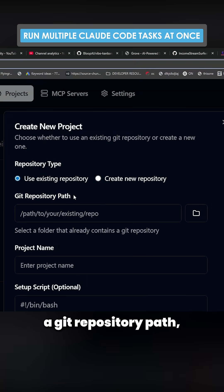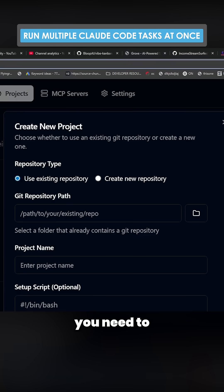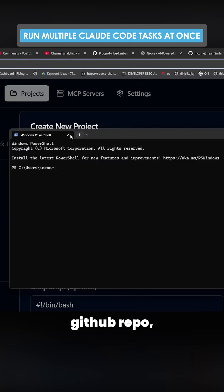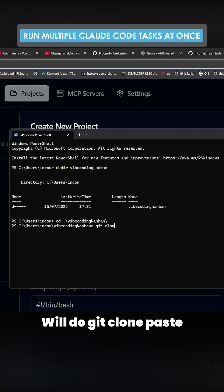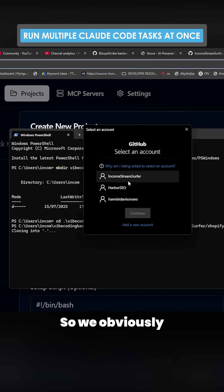You need a git repository path. It means you need to grab a GitHub repo, but it has to be on your local machine. We'll do git clone, paste, and then dot.